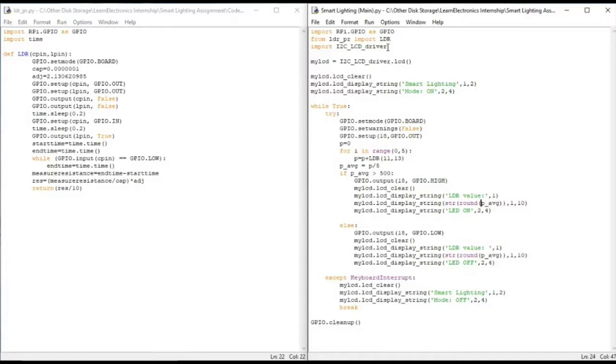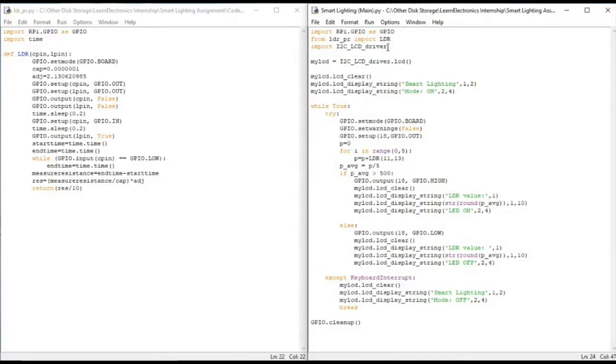And followed by str which is actually to convert the float object into a string object so that it can be printed on the LCD, followed by the row and the column from which it needs to print. The same way we put the LED status as LED ON in this case.